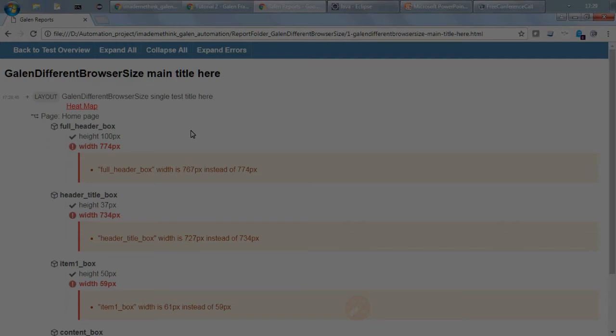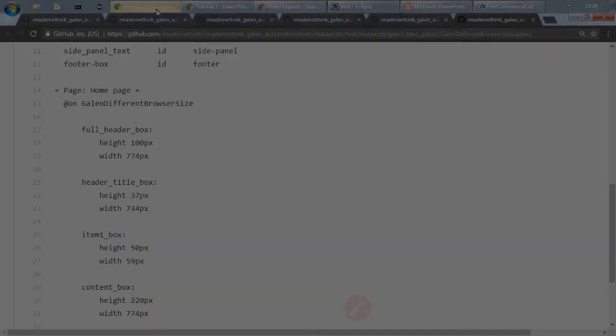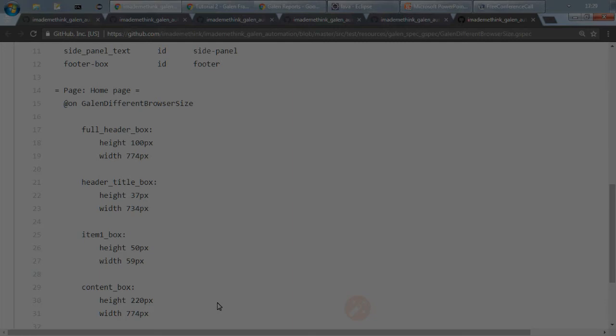So what we can do is for different browser size just write a different gspec file, or in the same gspec file also you can mention, for example you can have different sections, and different section before invoking a different section just set the expected browser size using Selenium and do the test.